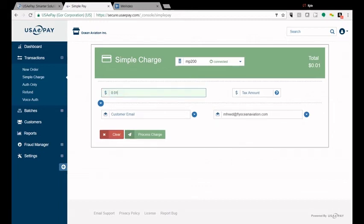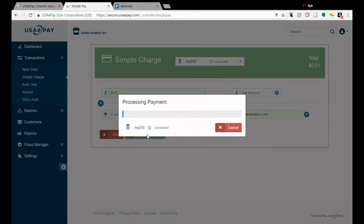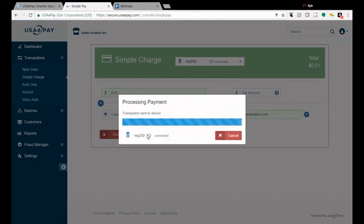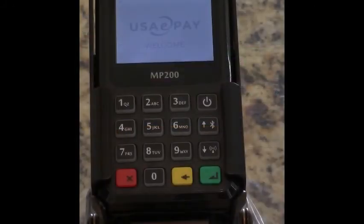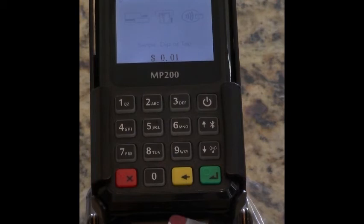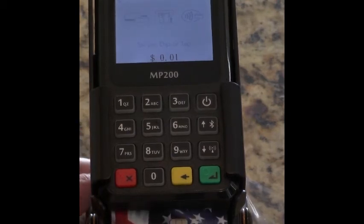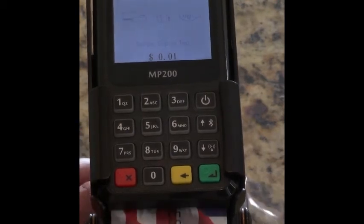And now you can put an amount in there. We'll do a penny transaction and then we'll hit Process Charge and you'll see your Castles will connect. We're going to insert our card.